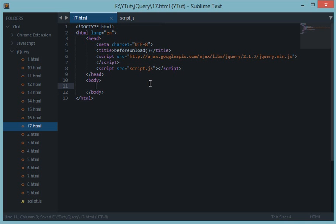What's going on everybody and welcome to your 17th jQuery tutorial in which we'll be learning about an event method called beforeunload in jQuery. This event method is fired immediately when the user tries to close or navigate away from your web page.